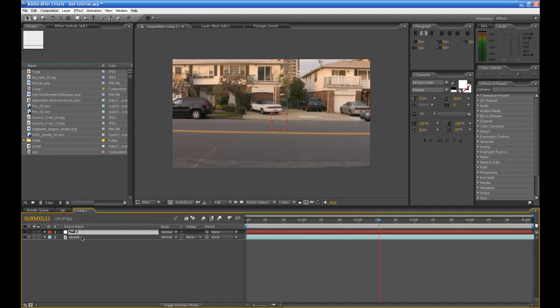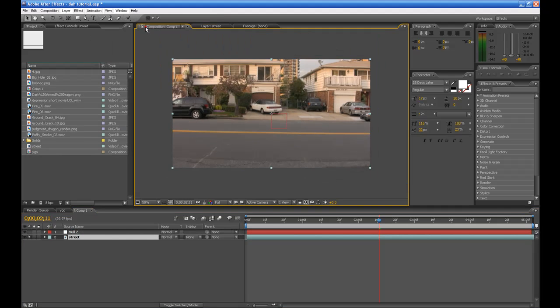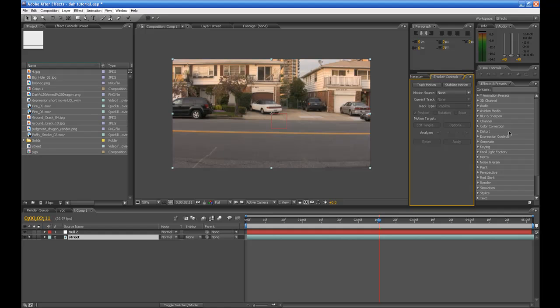Highlight the street layer. Go to Window, Track Our Controls.